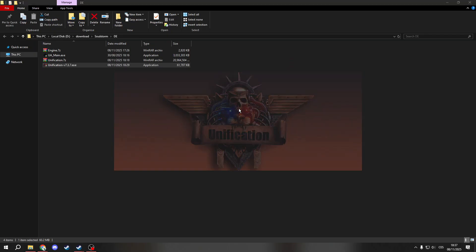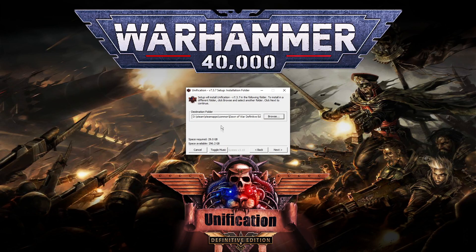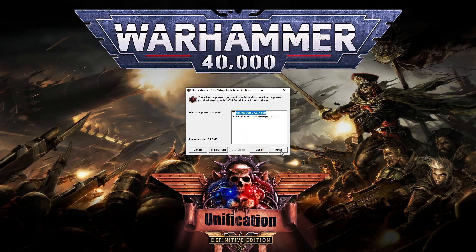I'm going to hit yes. For most of you it will be C or D, as it is for me, then Steam, Steam Apps, Common, Dawn of War Definitive Edition. As you can see, it will require 30 GB of storage. If you have it, click next.